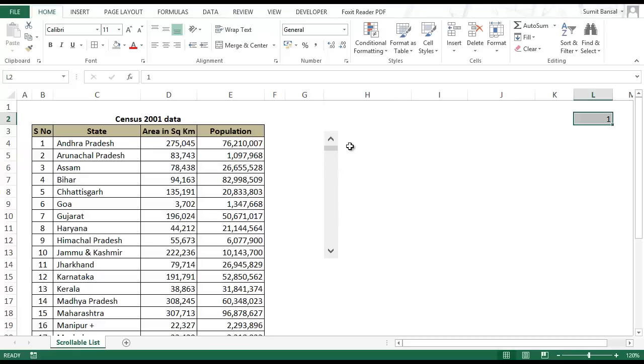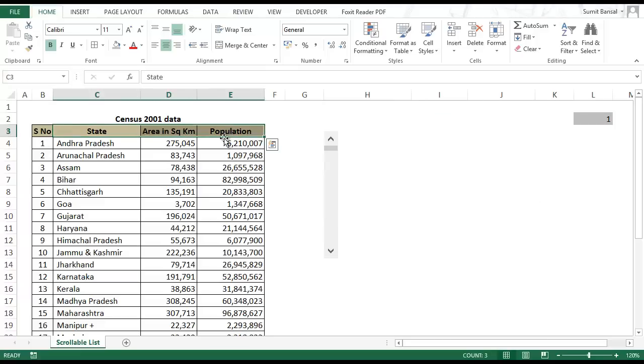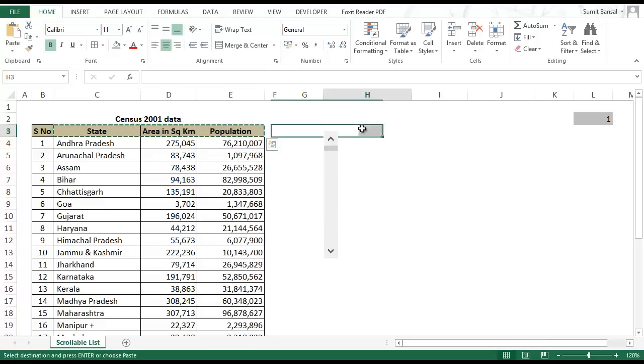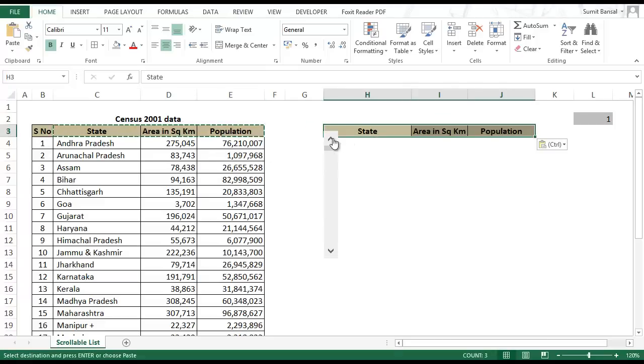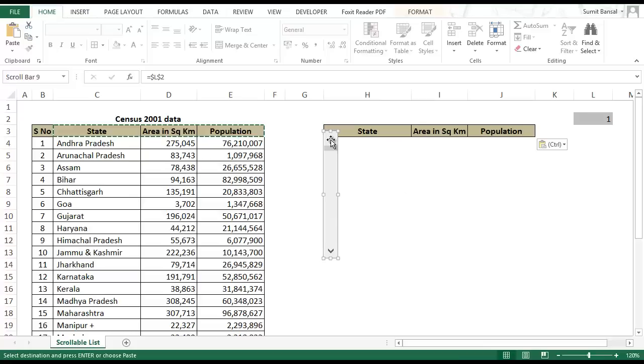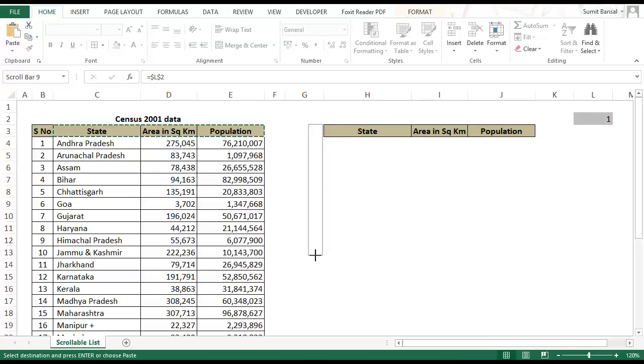Now the idea is to have a list here which would be dependent on this value. So when I go down the value should automatically change. Let me copy paste the data from here and shift the scroll bar so that it fits perfectly here.